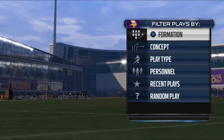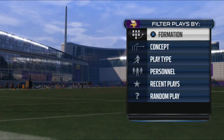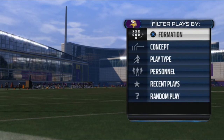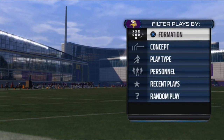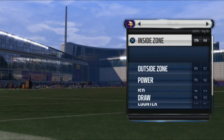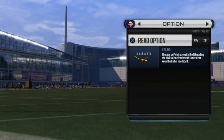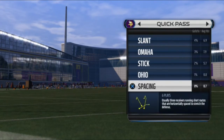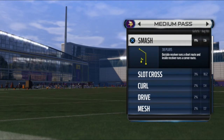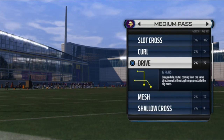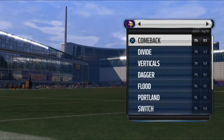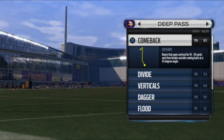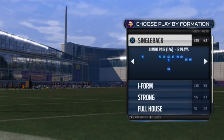I think I have an idea of what some of the problem is and I just wanted to go over it — talk about some basic concepts when throwing, reading defenses, and whatnot. The first thing I want to go over is basically your concepts. You have to know your concepts — what slants are, what Omaha is, what Stick, Isle, Spacing are doing, what you're trying to accomplish. Medium passes, smash routes, crossing routes, flat curl — what are all those doing? We'll tackle the main ideas behind them.